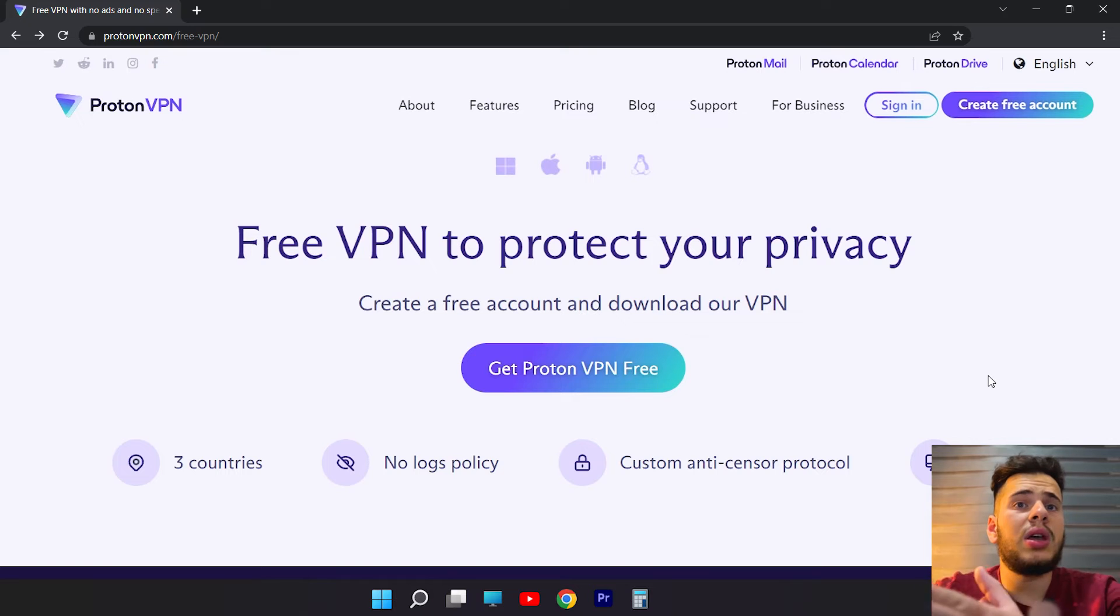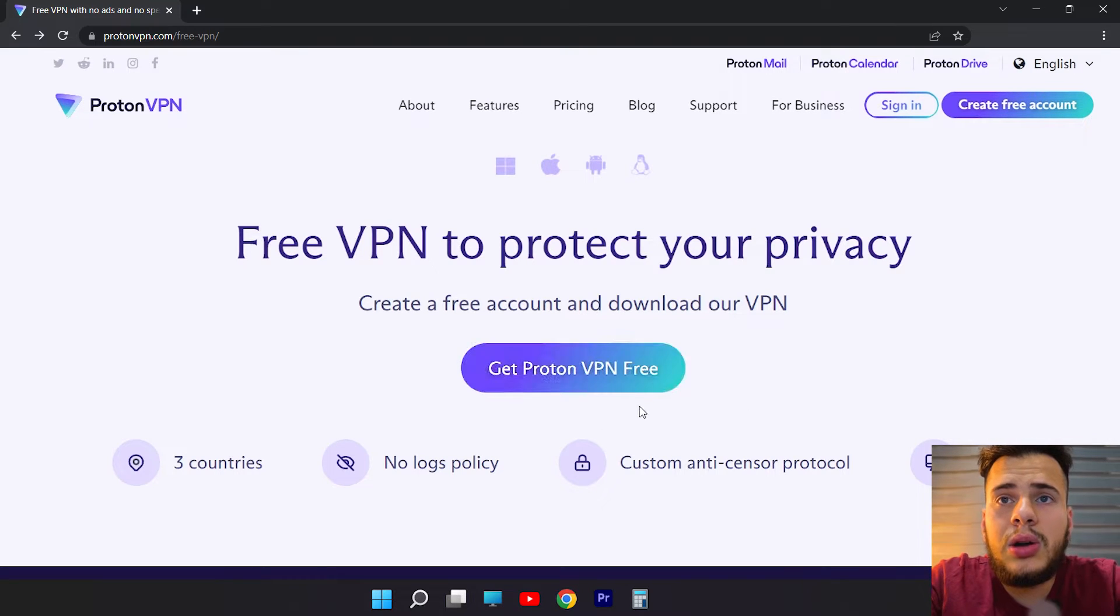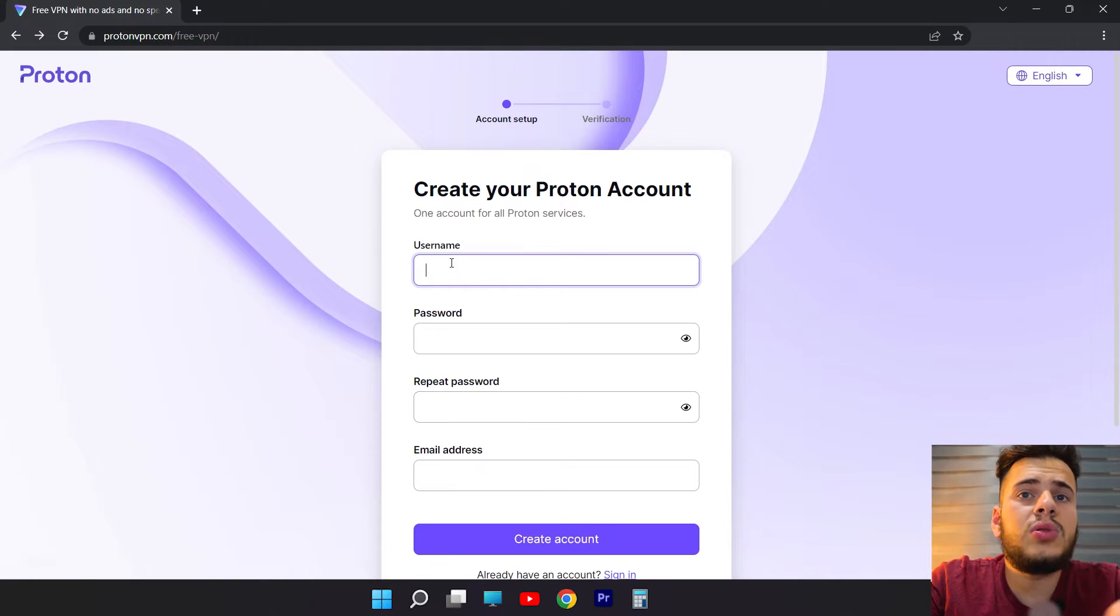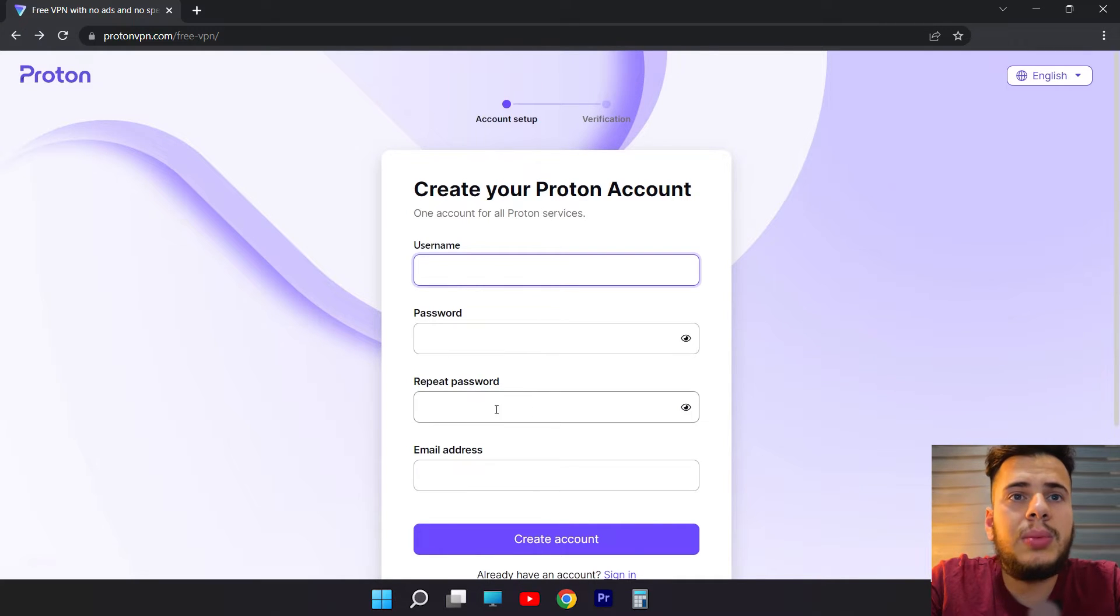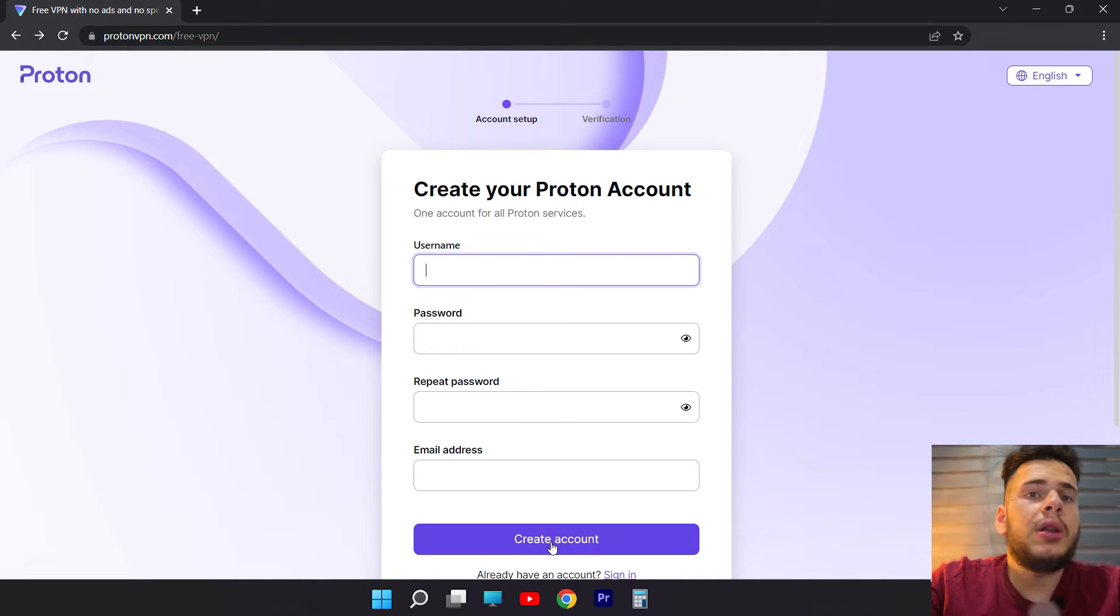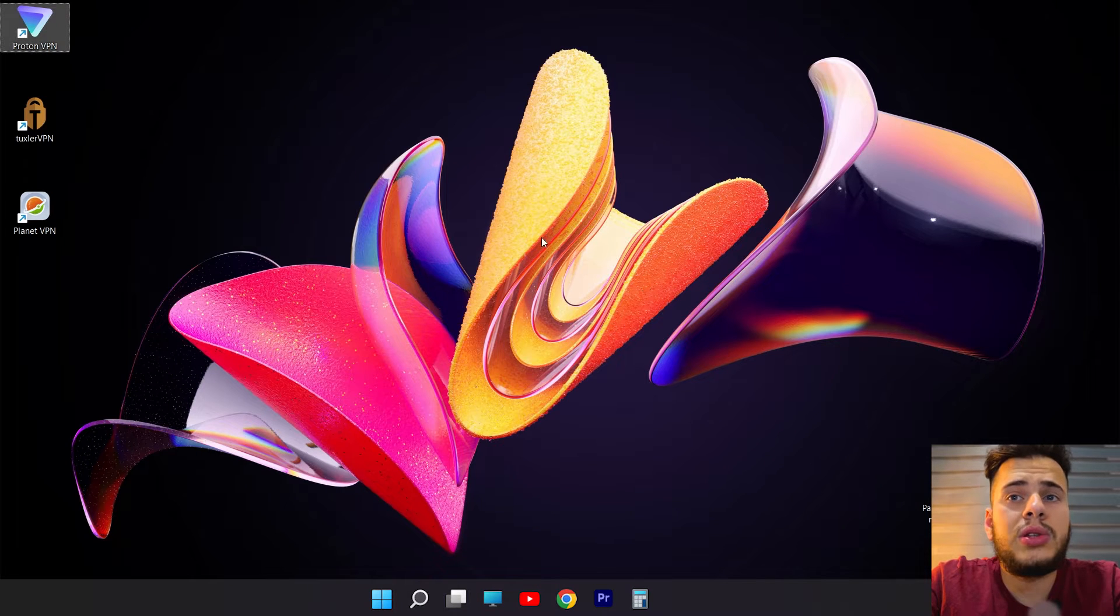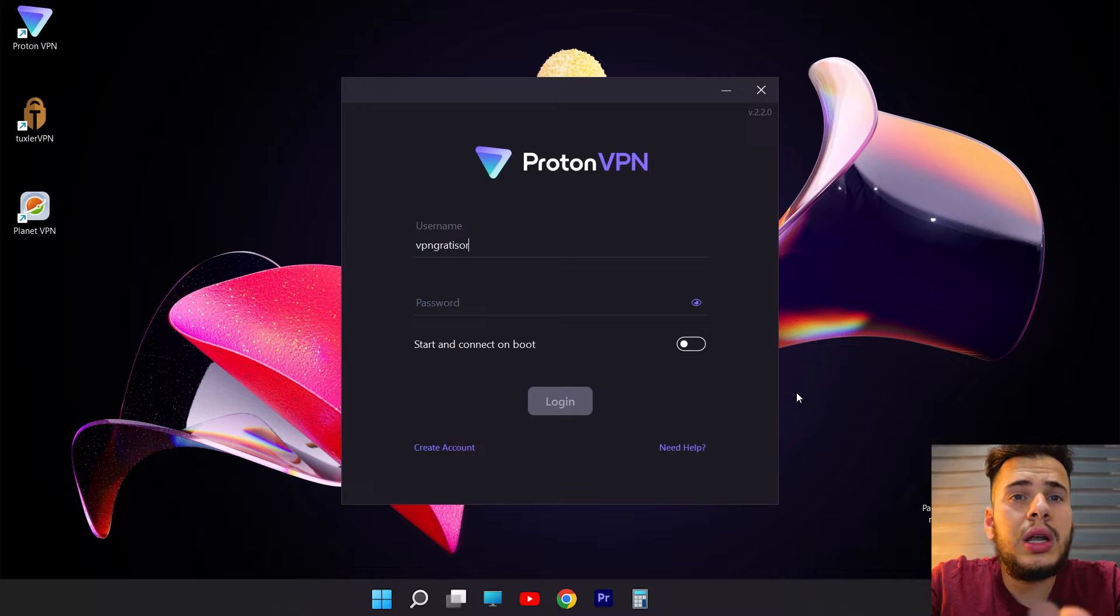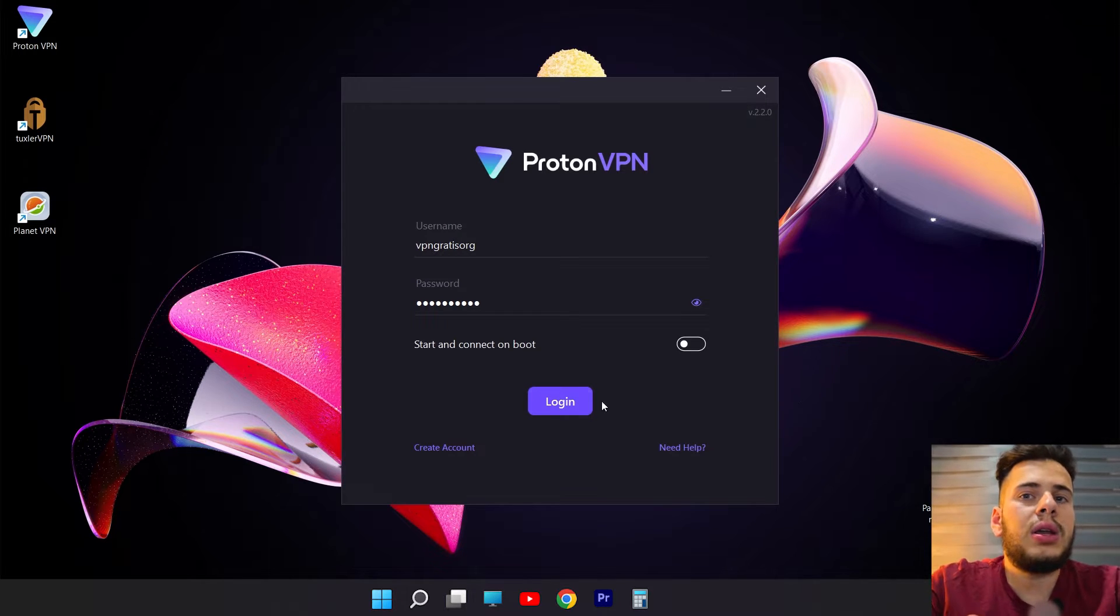Now, to get this VPN, what we have to do is click here where it says Get Free ProtonVPN. And here, in this section, we have to enter a username, a password, then confirm the password and our email address and then we click where it says Create Account. Now, once we create the account, we download the software, we install it, and log in with the username and password that we have created.